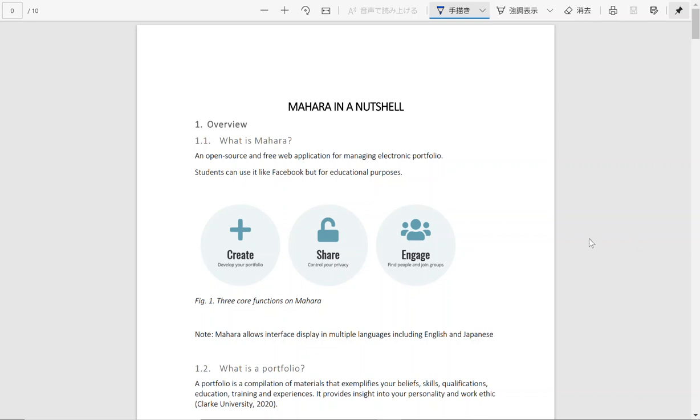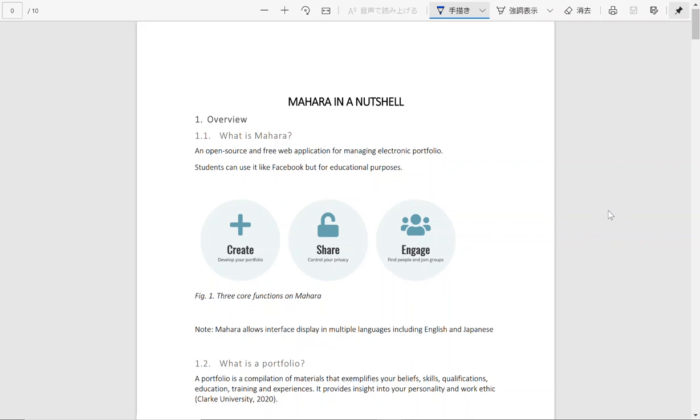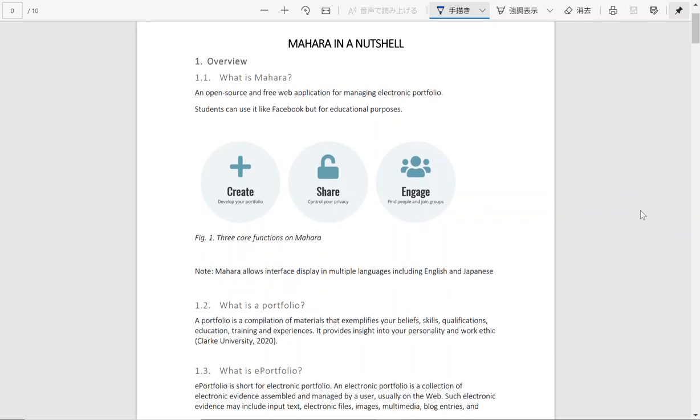So in this short video I would like to introduce Mahara as an e-portfolio management system. It is one very famous portfolio management system which is open source and free for the public to use.